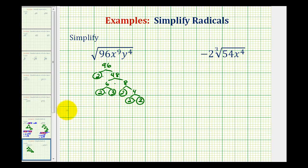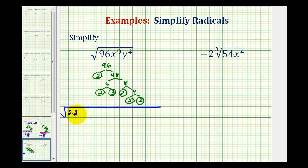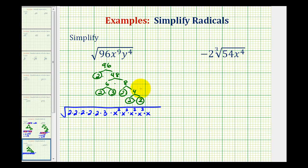Now we'll go ahead and rewrite this square root. We're going to write 96 as five factors of 2 and a factor of 3. And then because we're looking for groups of two equal factors, we'll write x to the ninth as x squared times x squared times x squared — that's x to the eighth — times one more factor of x, for x to the ninth. And for y to the fourth, we would have two factors of y squared.